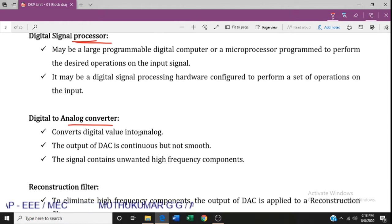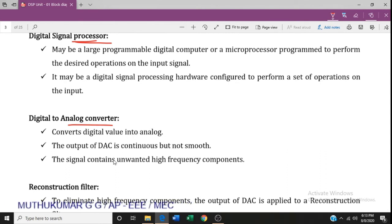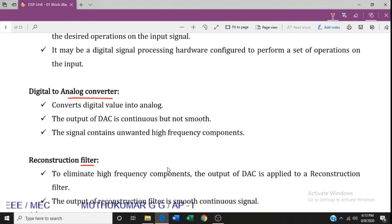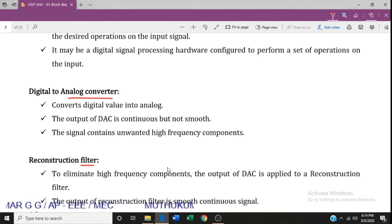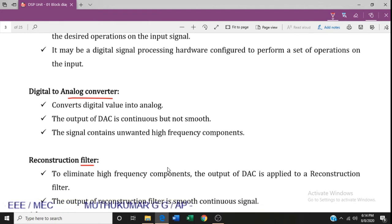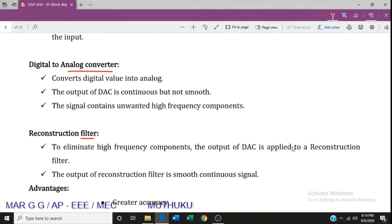The digital-to-analog converter converts the digital signal into an analog signal. The reconstruction filter removes high-frequency components from the signal, providing a clean processed analog output.